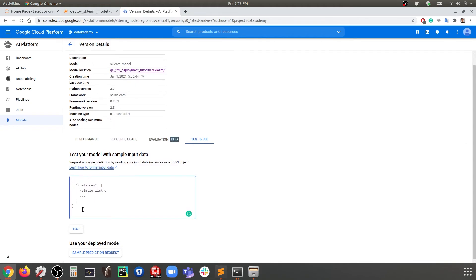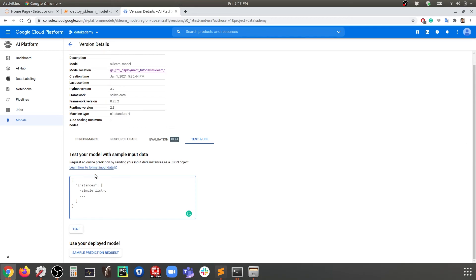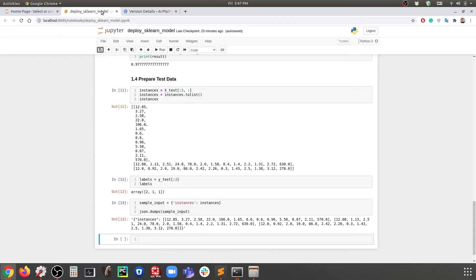Here we can directly enter the JSON inputs to test the model that has been deployed. What do we mean here? Basically we are going to provide the JSON input data to the deployed model so that the deployed model can make predictions for the given input here. So let's come back to the Jupyter Notebook.